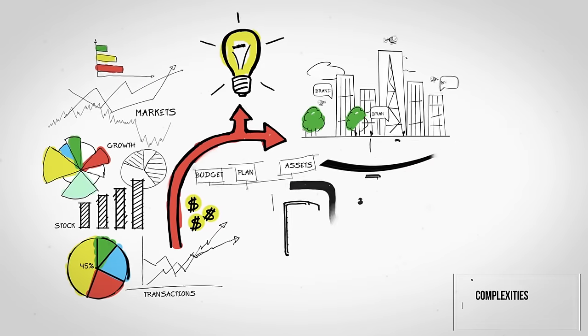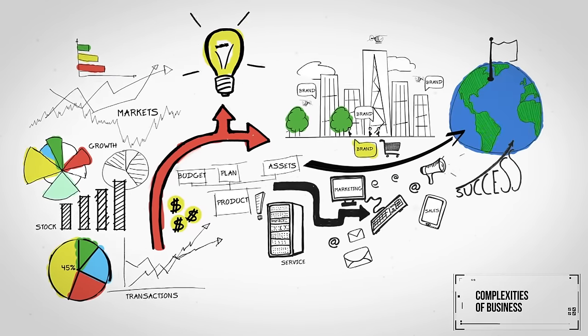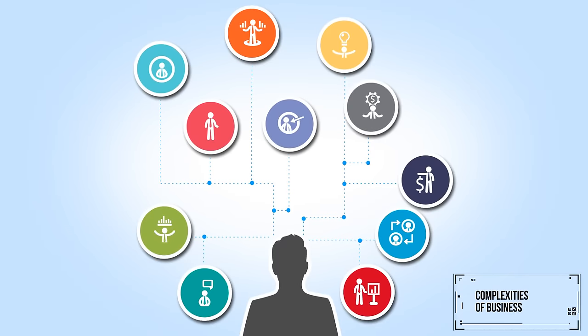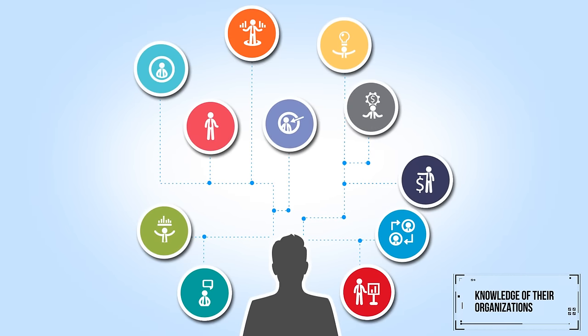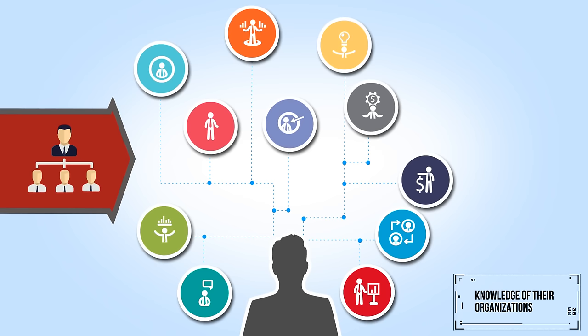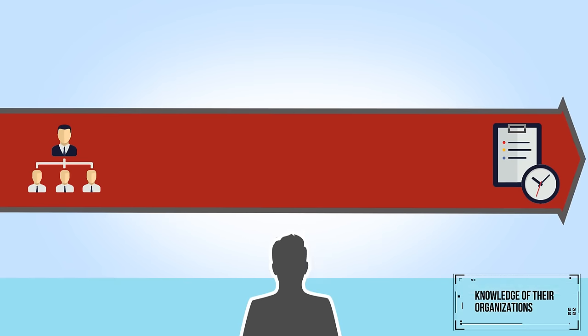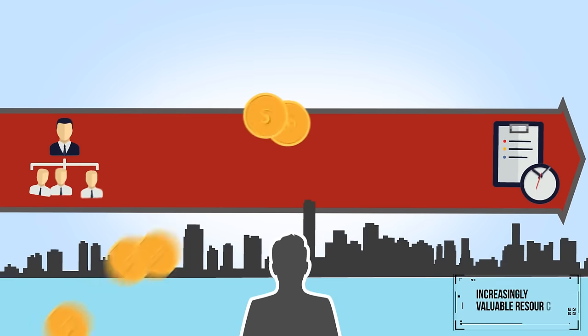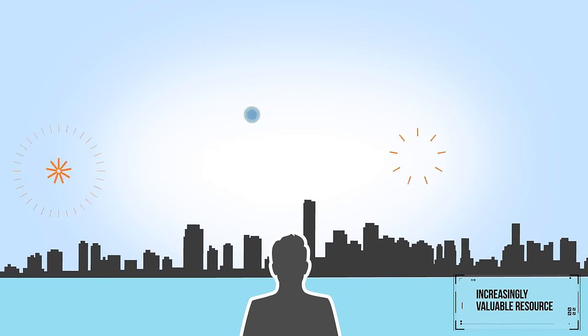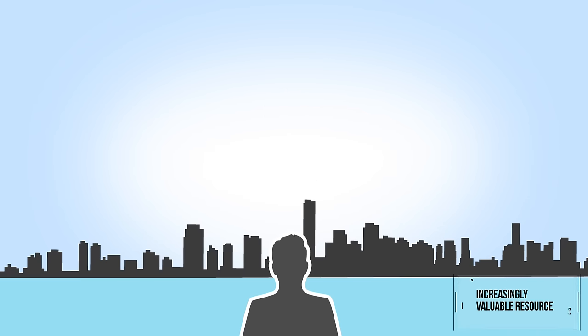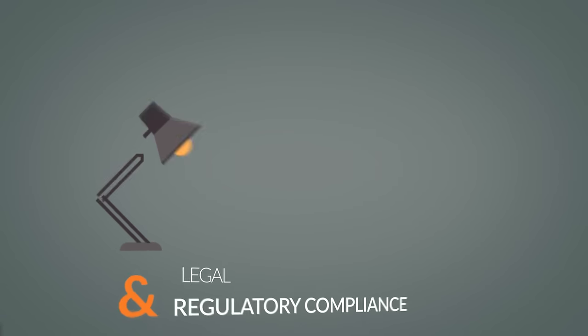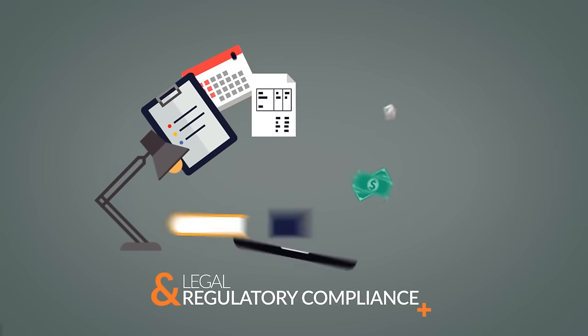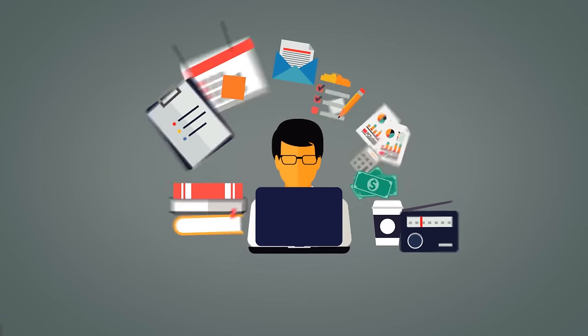As the complexities of business grow, so the depth and scope of EHS teams' knowledge of their organizations from management level to day-to-day operations becomes an increasingly valuable resource, providing the opportunity for the function to expand beyond legal and regulatory compliance and risk control.